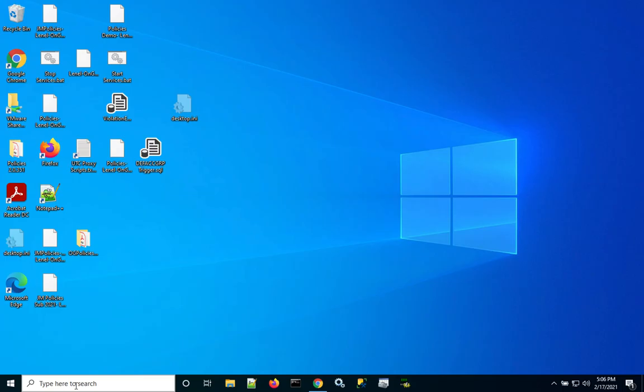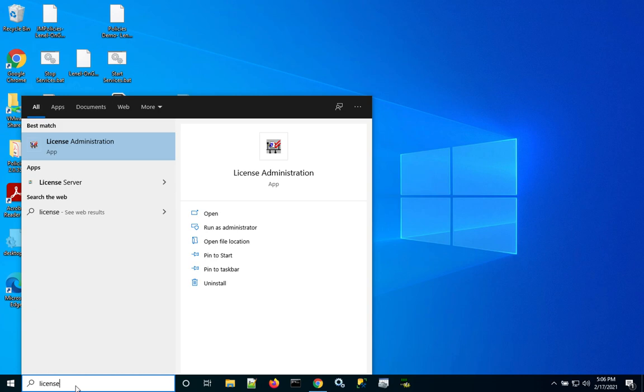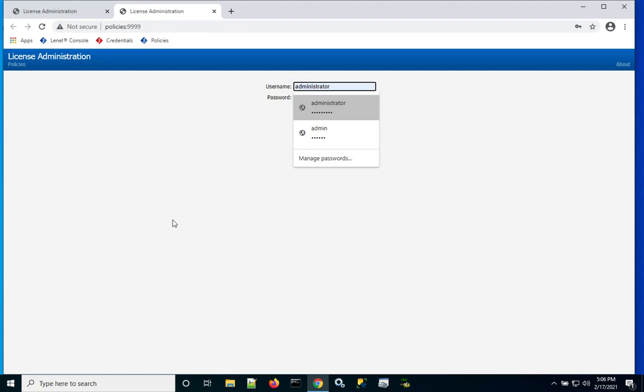To troubleshoot Linel S2 OnGuard partner integration licensing issues, make sure you have the right license. First, start up the license administration module in OnGuard. Log in with your administrator credentials. That's important.